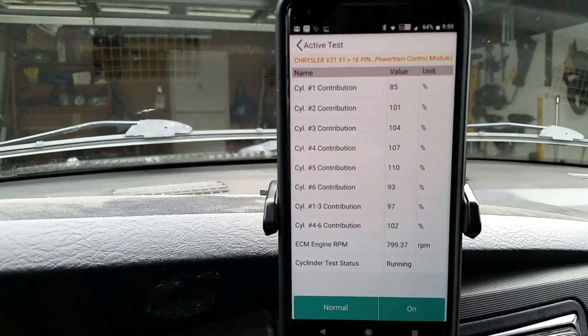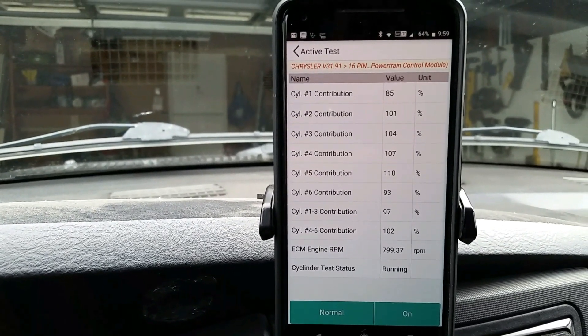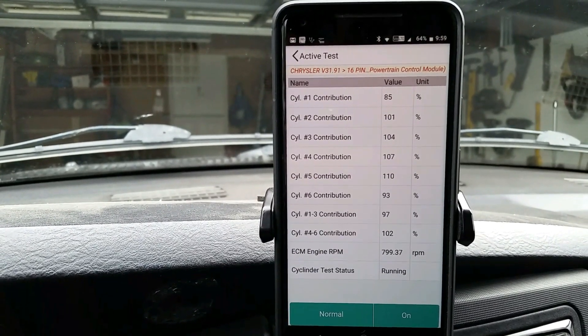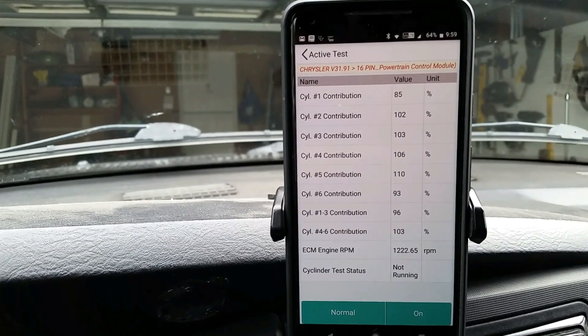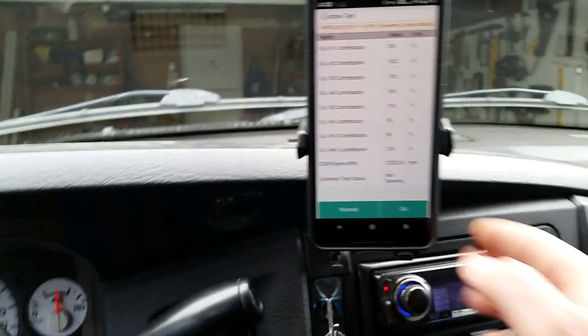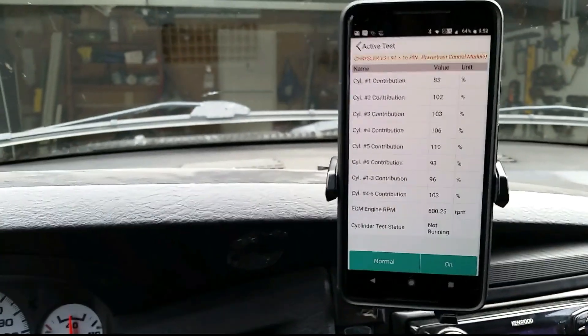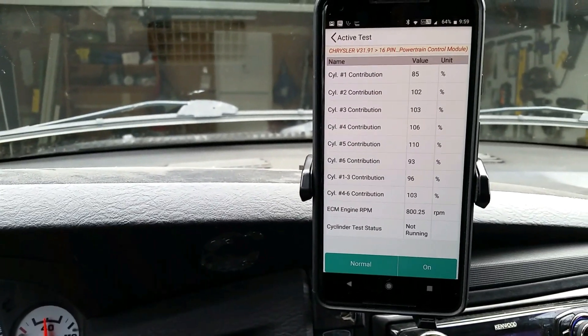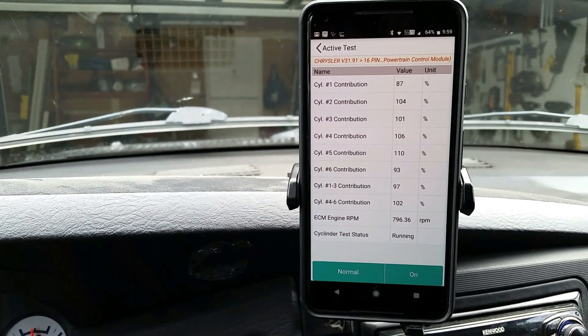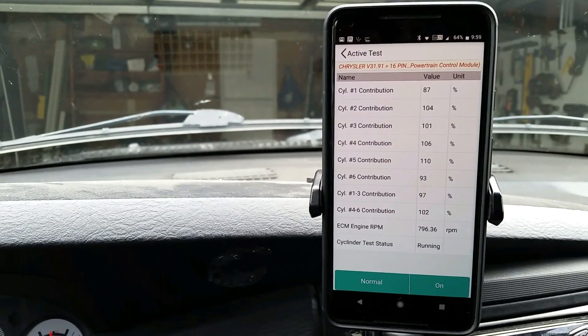I wonder what will happen if I hit the gas. Yeah, it kicks the test off, it doesn't like that. So we can go back in, start the test up again. There we are, back on the test.